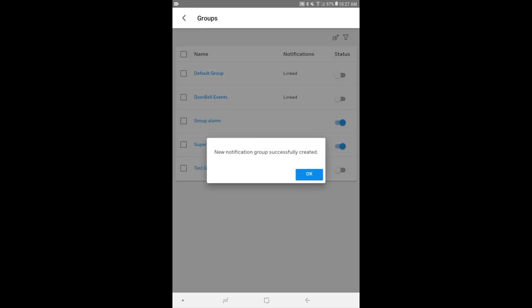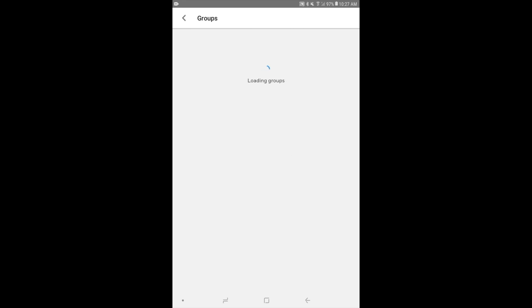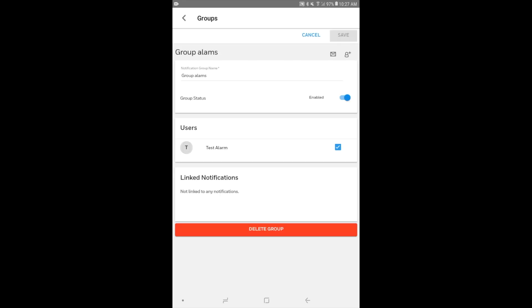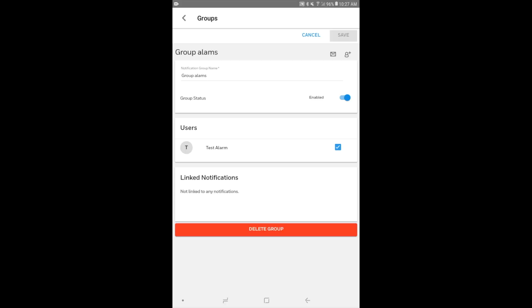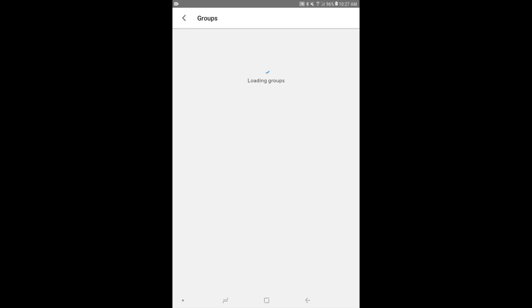And it says the new notification group has been successfully created. So it's loading again. All right, group alarms. That's the notification group we'll be working with today. And the user in there is test alarms. That's the user profile we made. So we have our group set up with just one user. You can add multiple users if you need to, which a lot of you will be. But if you're just using the system by yourself, then that's fine. And so we're going to back out now.